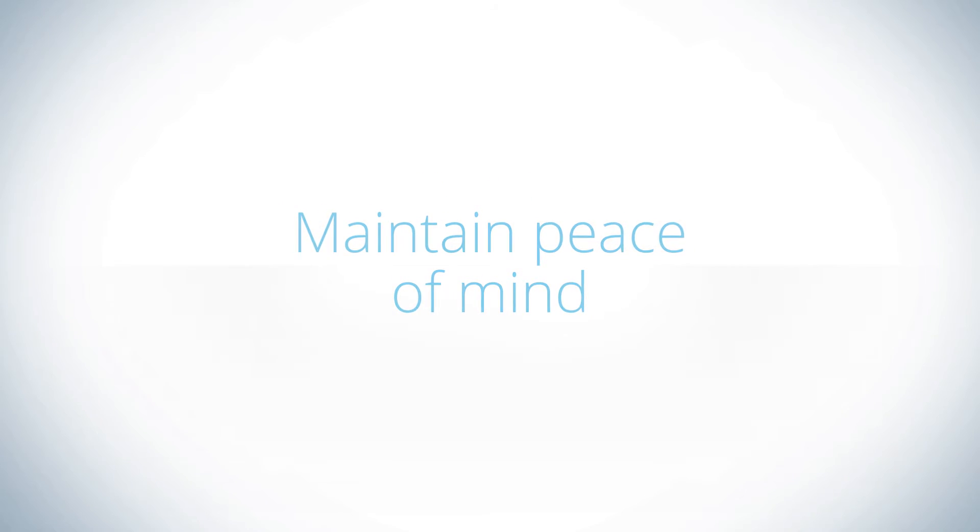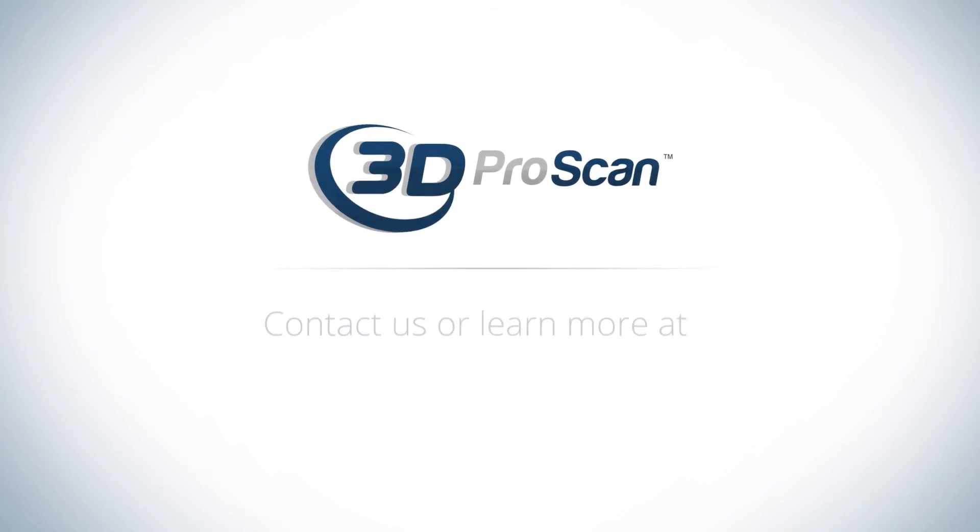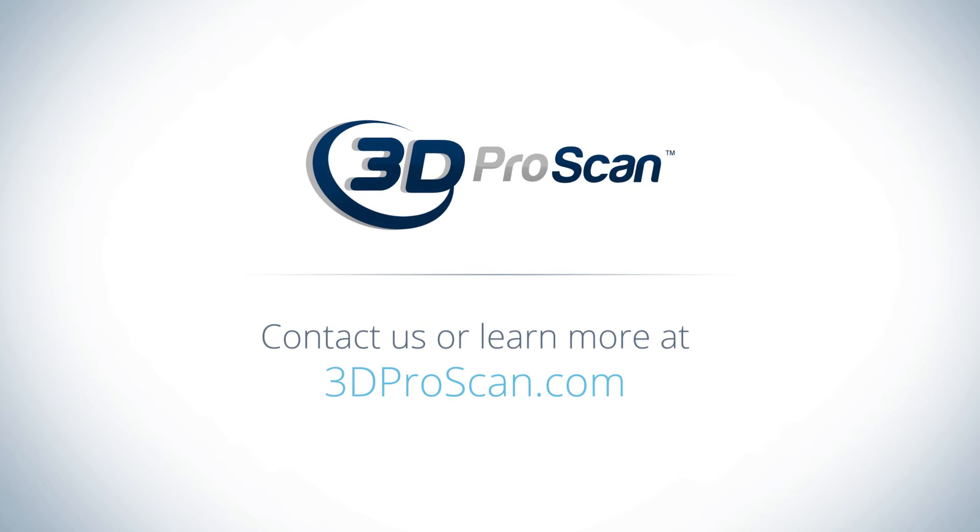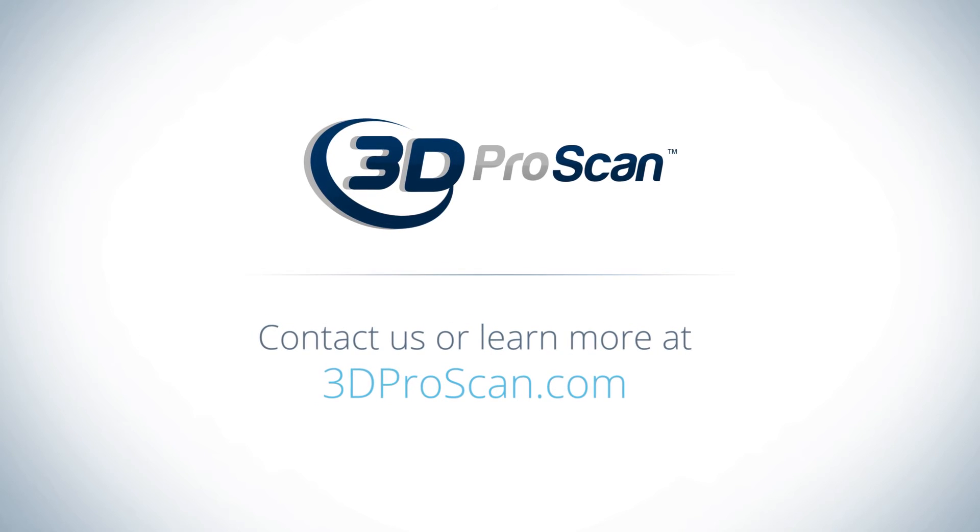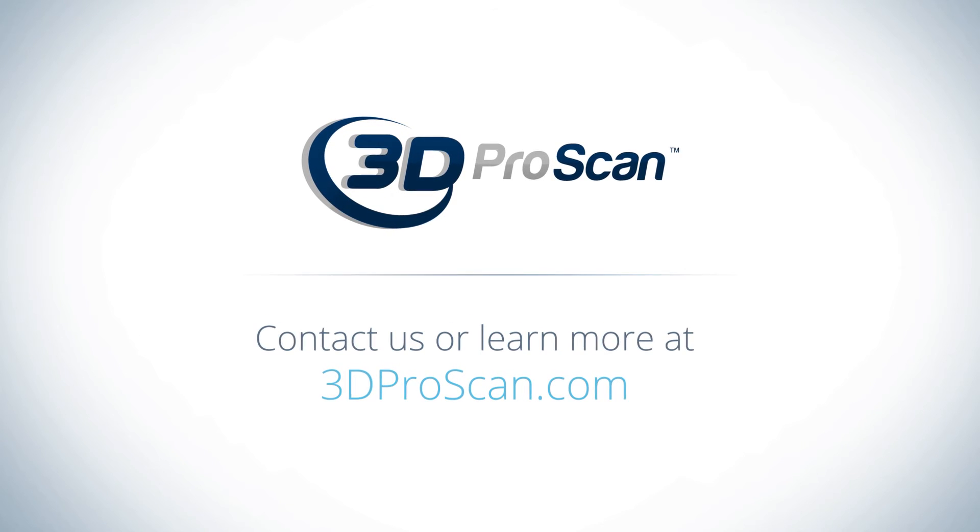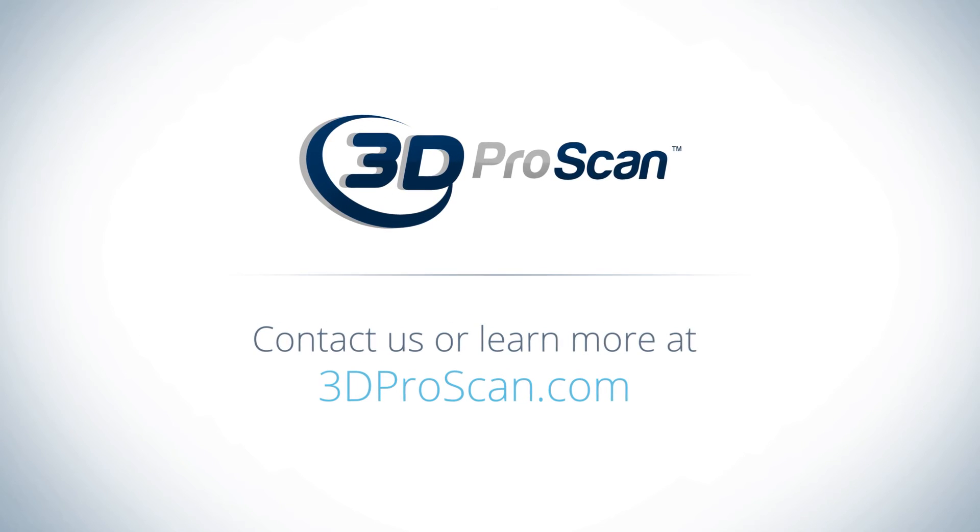Contact us or learn more at 3DProScan.com